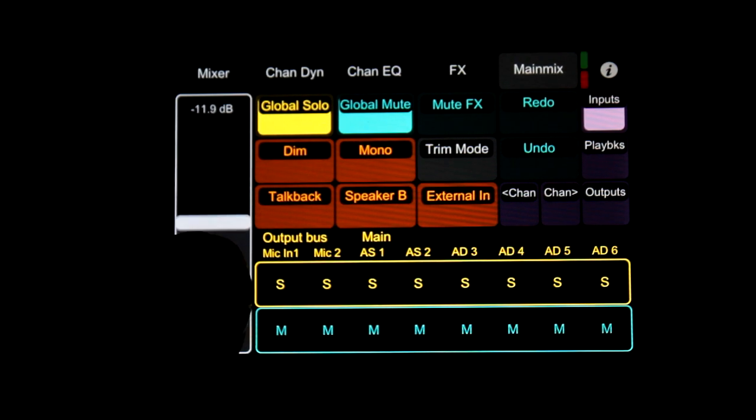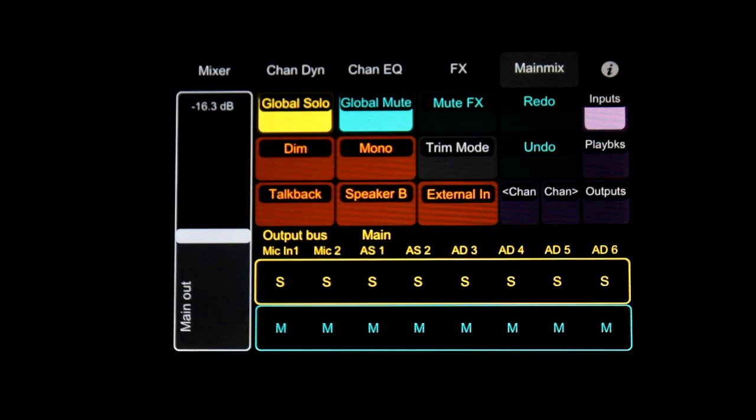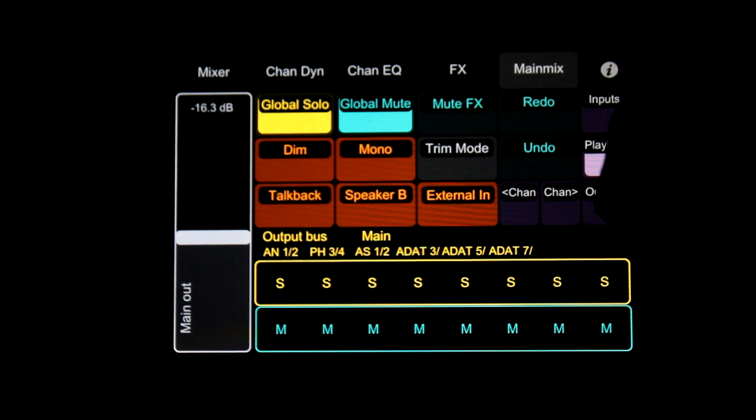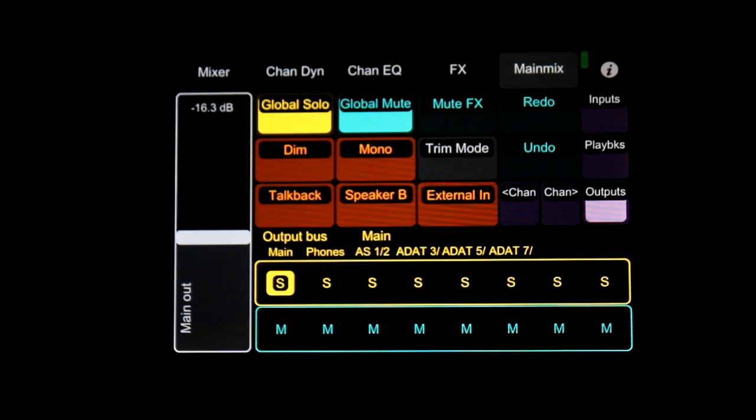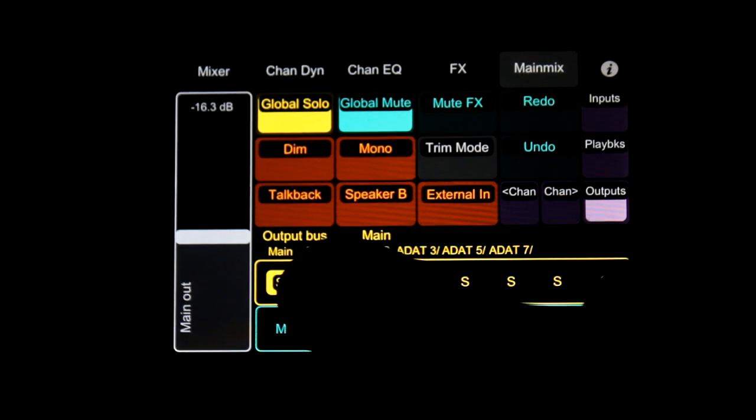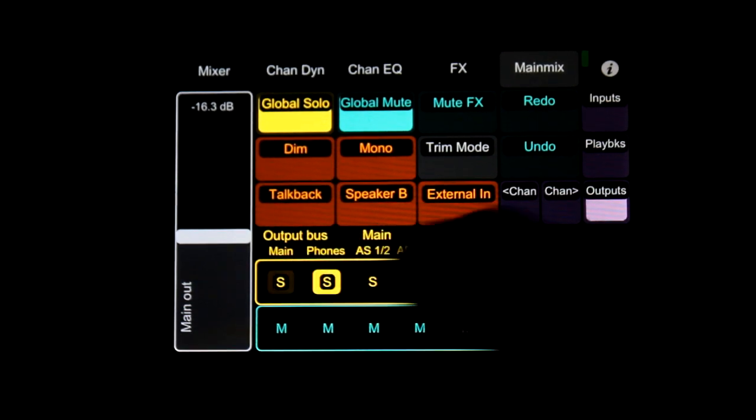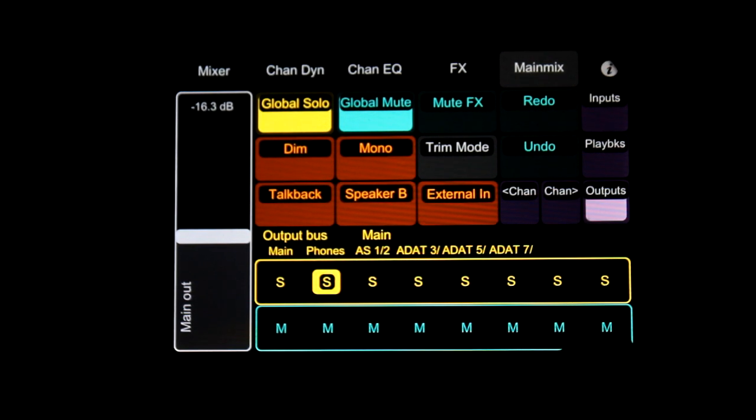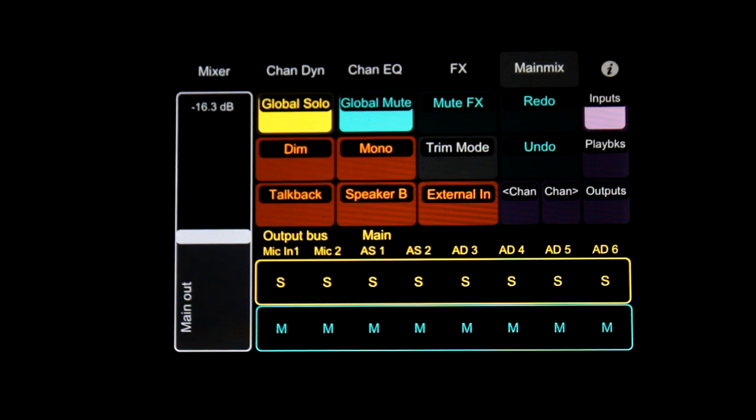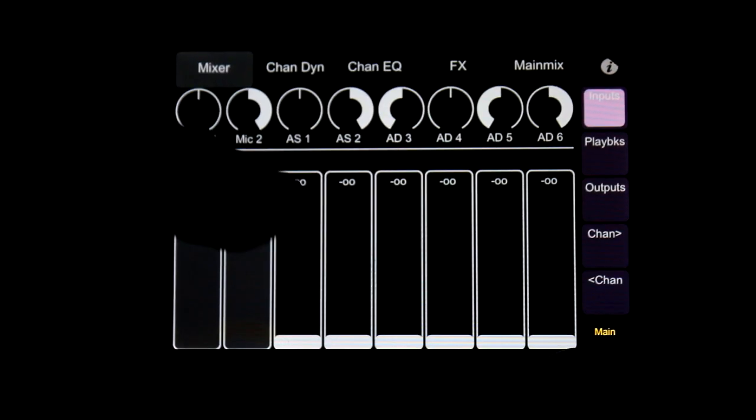You can also make different submixes directly from the phone. Here we choose the headphone outputs. So from now on, everything we mix comes through the headphone outputs.